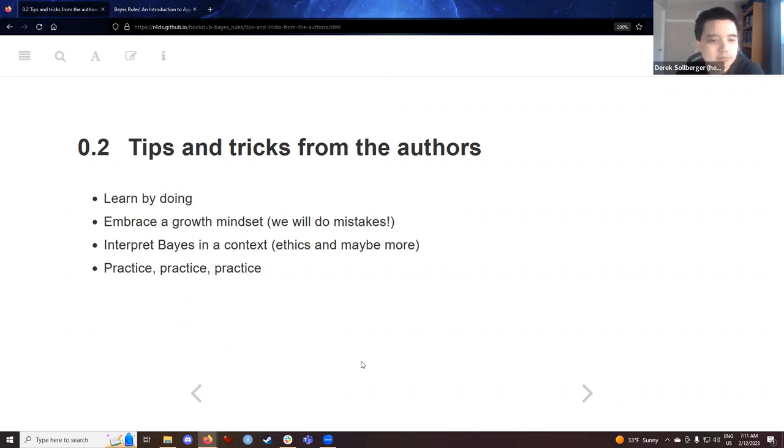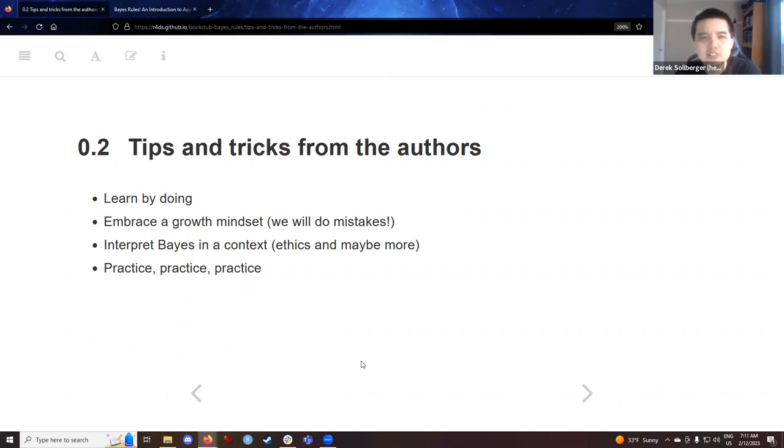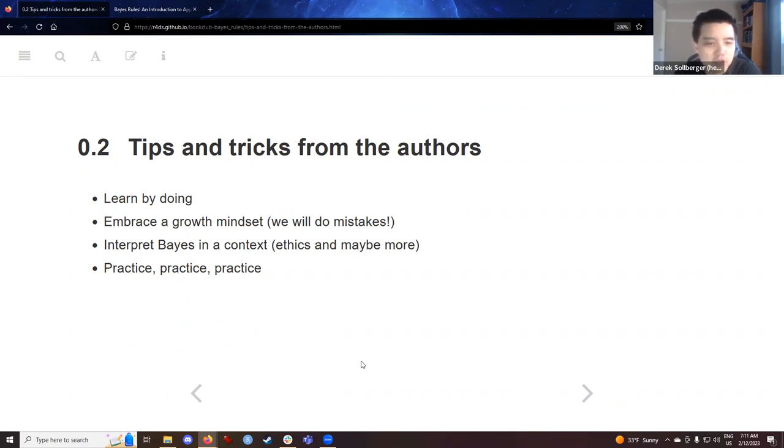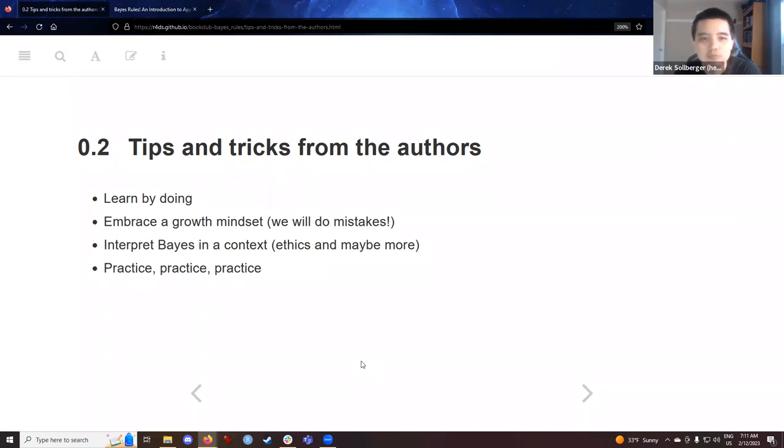All right. Thank you. From the textbook authors, some advice that they give to their audience: learn by doing. Embrace a growth mindset. We all make mistakes, and we all try to learn from them. Interpret Bayes in context, ethics or maybe more. Just keep in mind your own motivations for being here. And practice, practice, practice.